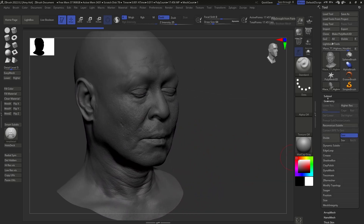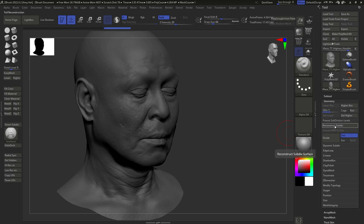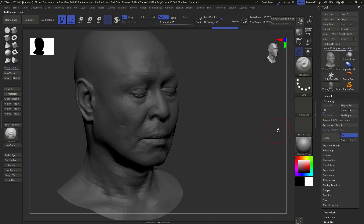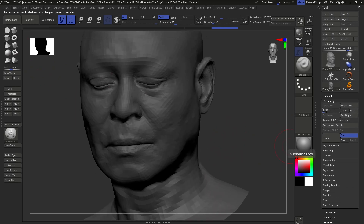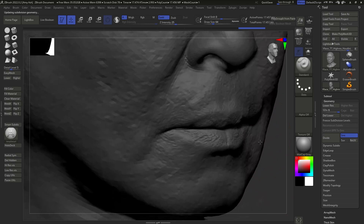Then we want to come into the Geometry tab and use Reconstruct Subdiv to take this back down to the original resolution supplied in the Texturing XYZ VFace pack. This should give us about six levels of subdivision. Click it and it will take a moment to calculate — keep doing that until you can't do it anymore. Now we're at four levels, so we should be able to get two more. Click once more, and again — there we have it, we're back at the original resolution. If you try to click again it will tell you it cannot reconstruct anymore. So what we have is six levels of subdivision with an extreme level of detail on that top level.